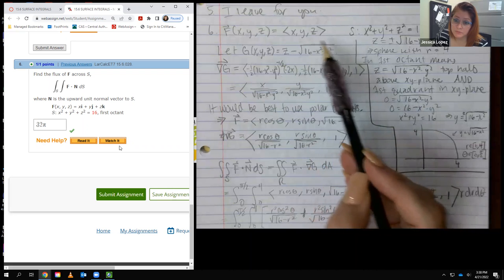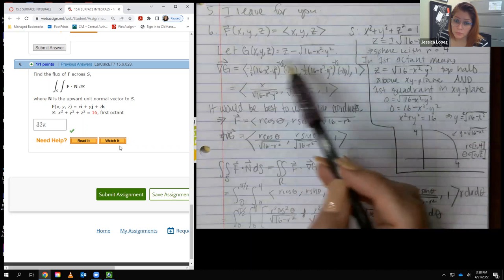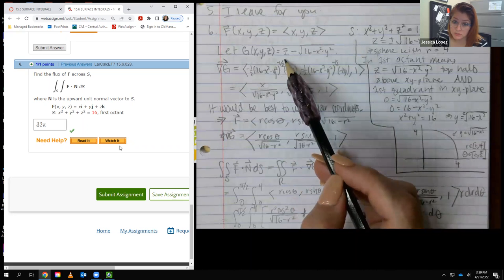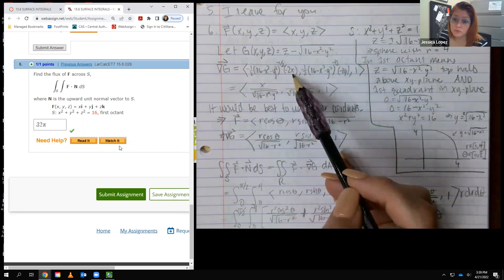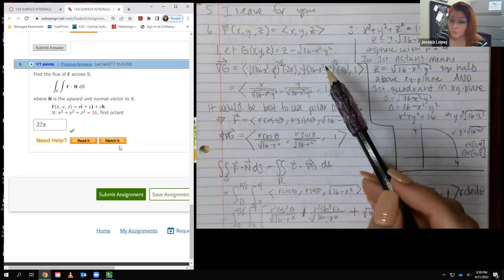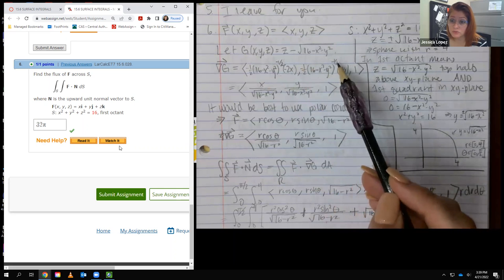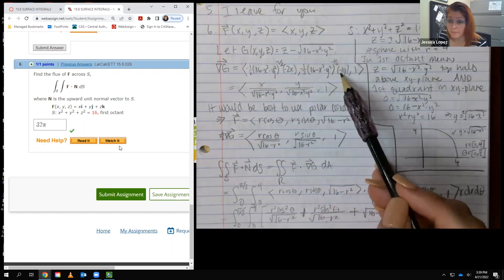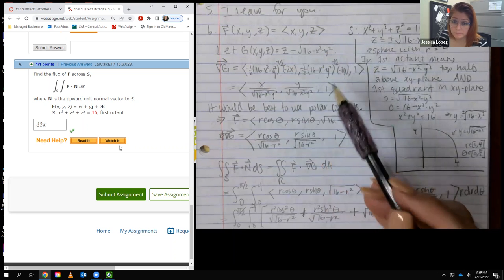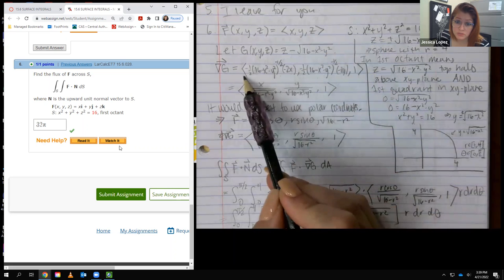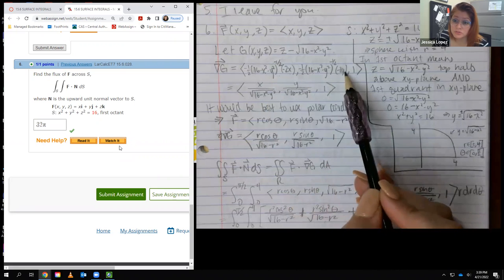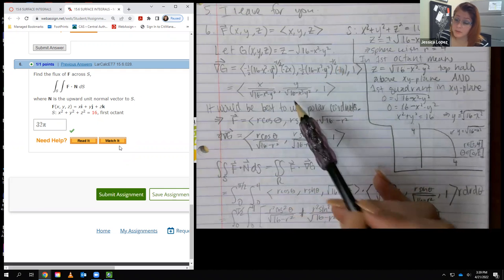The gradient of G requires partial derivatives with respect to x, y, and z. Rewriting the expression with a one-half exponent and applying the chain rule: the partial with respect to x gives x over the square root of 16 minus x squared minus y squared; similarly for y; and the partial with respect to z is just 1.